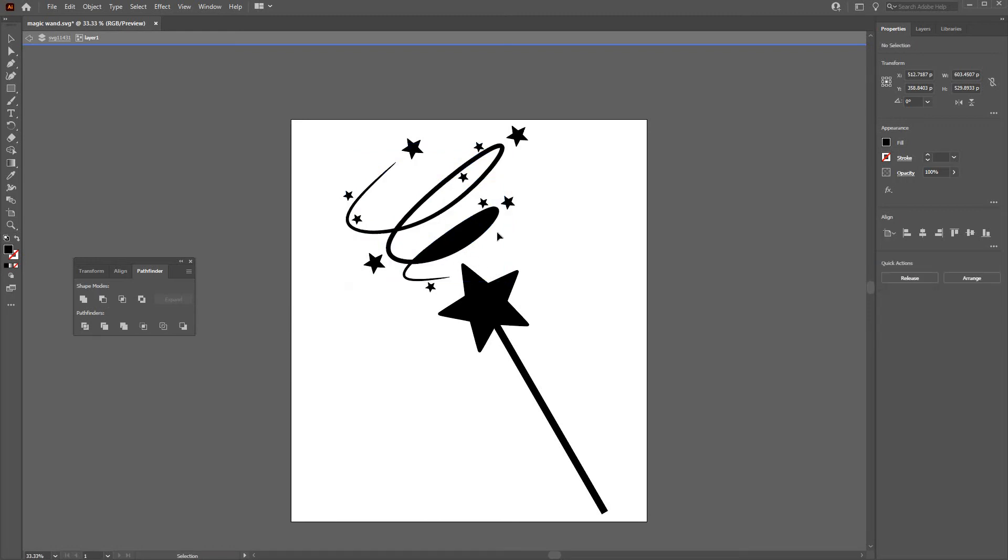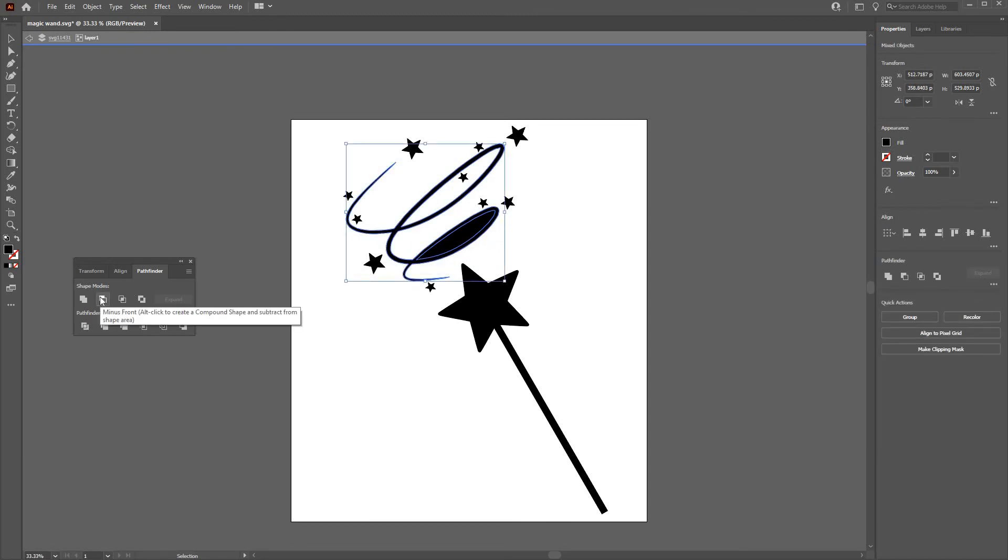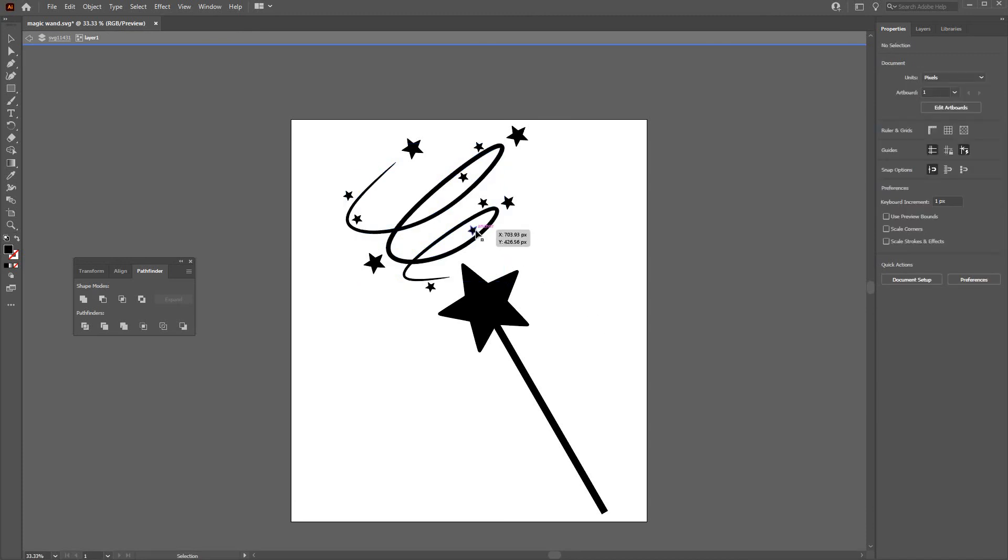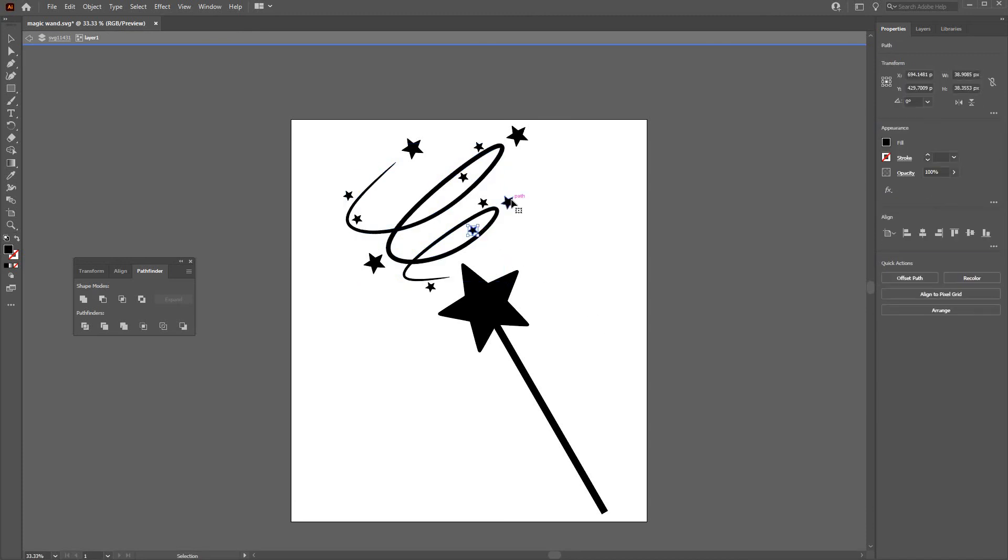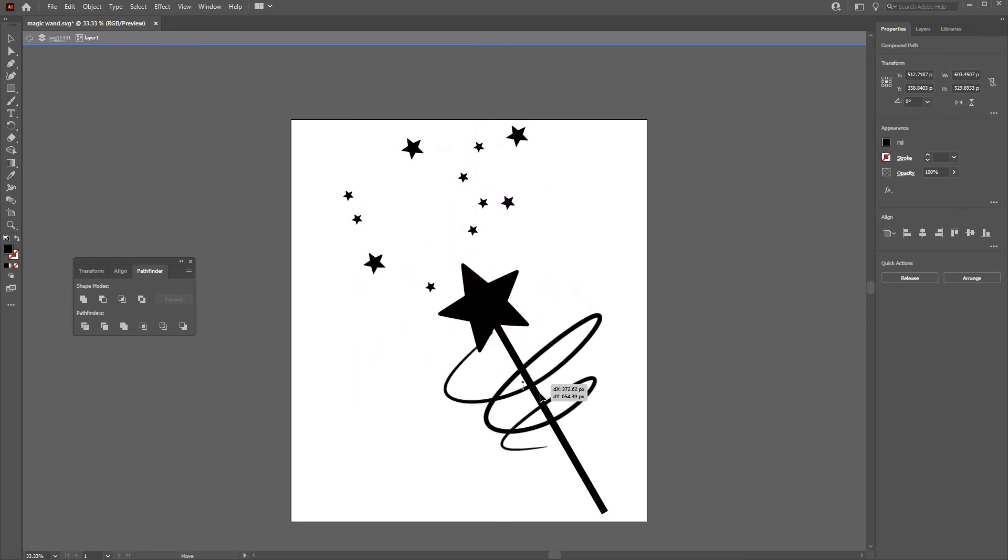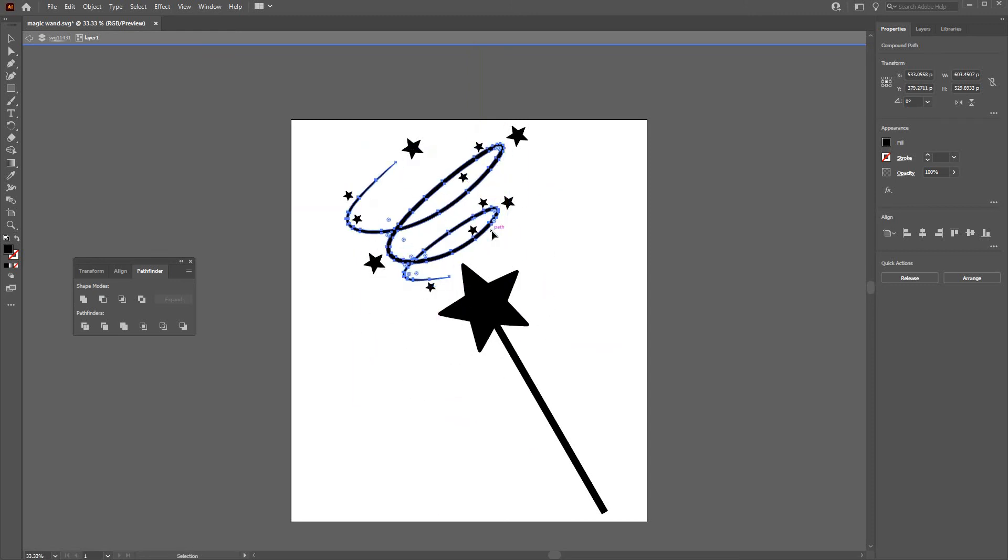And do that again with this element, so select that element, select the underlying element, and go to Minus Front. And now everything should be accessible and movable, so you can manipulate as required.